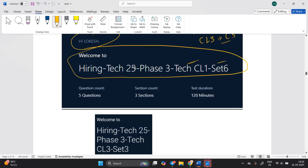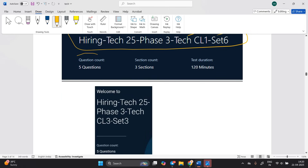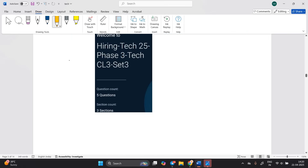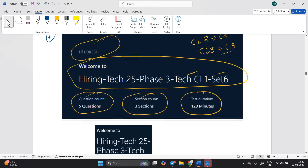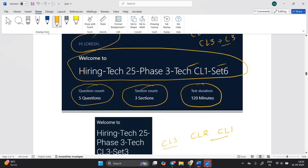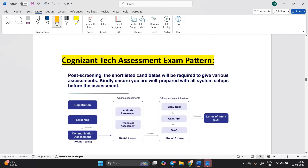The interface shows a total of five questions, three sections, and a total duration of 120 minutes. Whether cluster 1, 2, or 3 is allocated, you will see five questions and three sections. This is how you can check which cluster has been allocated to you.